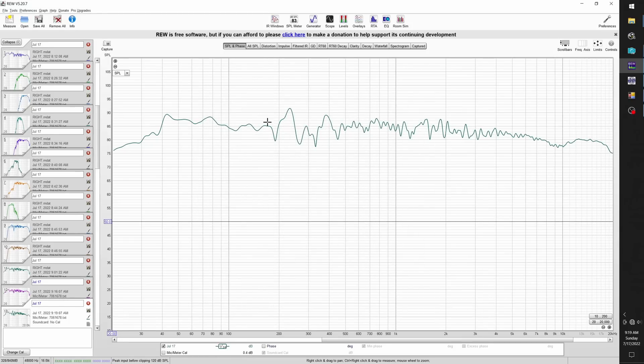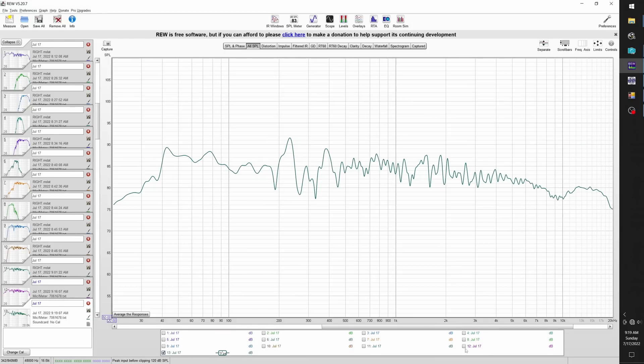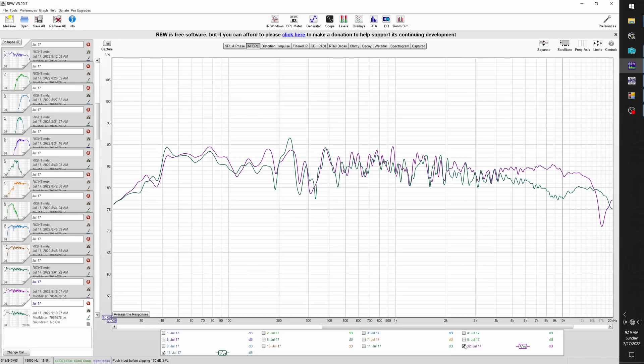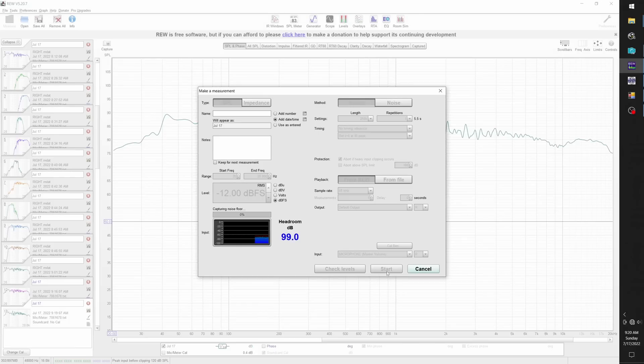To finish up, I thought I would do a couple of off-axis measurements. This first one is at 25 degrees, and then the second one is a 45 degree off-axis measurement.